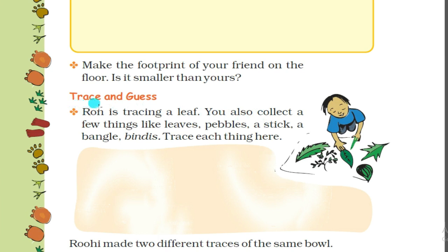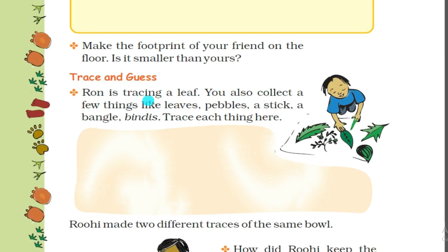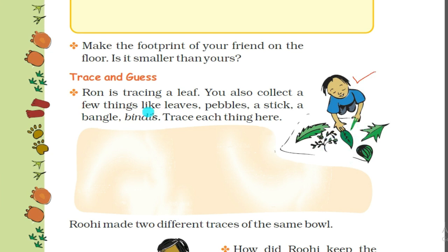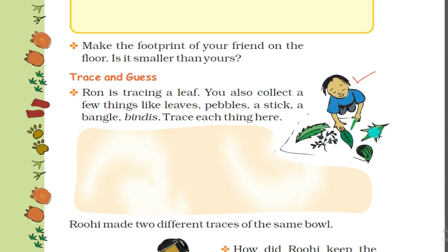Next is 'Trace and Guess'. Ron is tracing a leaf. You also collect a few things like leaves, pebbles, a stick, a bangle, bindis, and trace each thing. Here Ron is tracing things. You can also trace some things such as patta, kuch kankar, sticks, bangles, bindis - you can trace these in the space given.